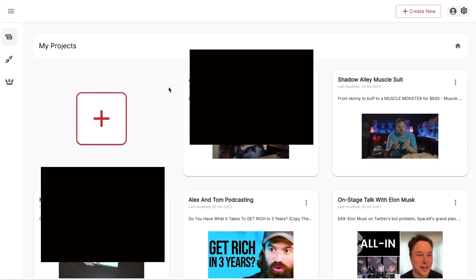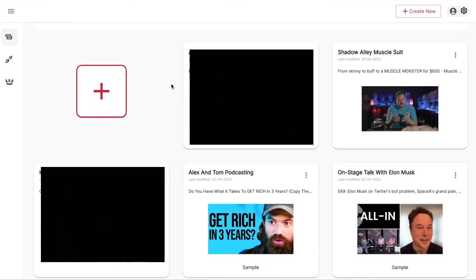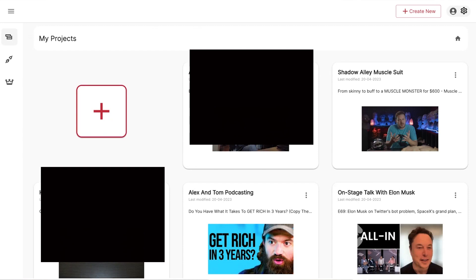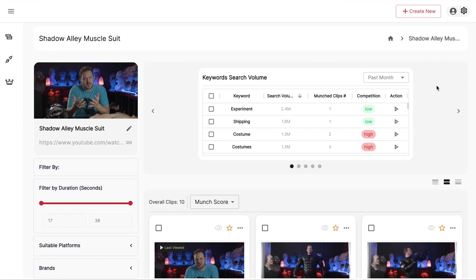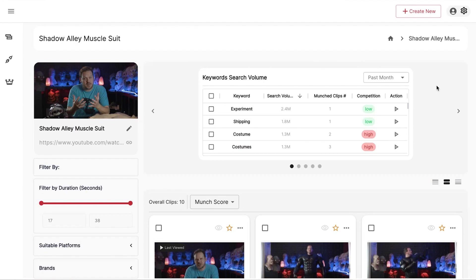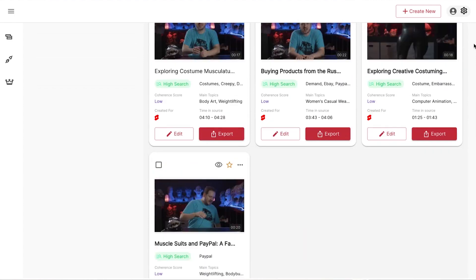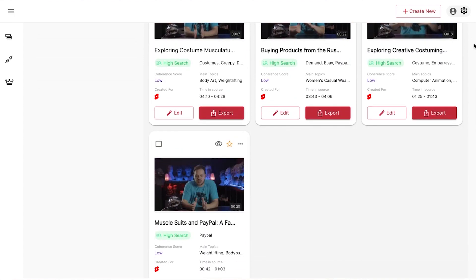Here's what it means in a nutshell: you create a project and upload your long-form video. I'm not going to show my Amazon Influencer videos because I don't want people buying those same products and competing with me. But I uploaded a video from one of my other channels — a five-minute video about a muscle suit I bought online — and this software analyzed the marketing terms, analyzed the keywords, and turned it into 10 unique pieces of content, or 10 shorts.